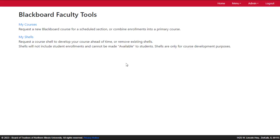The page that opens will have two choices, My Courses and My Shells. Click on My Courses.